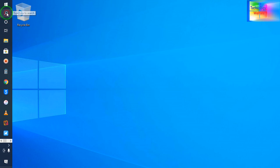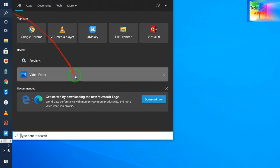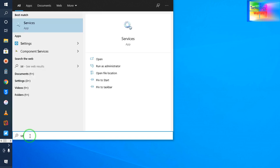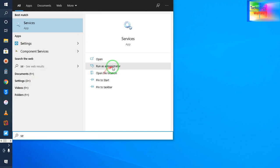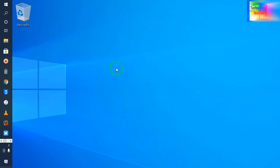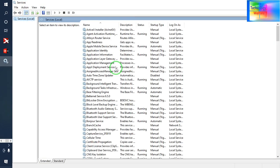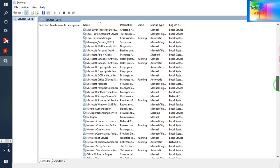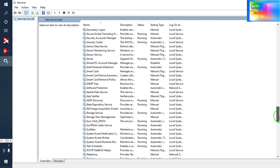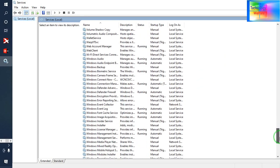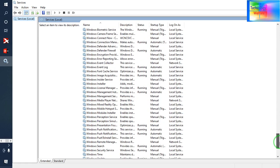First of all, I will click on the Windows search bar and here just type 'services'. In services, just go to 'Run as administrator', and here I will go to Windows Update to disable it.